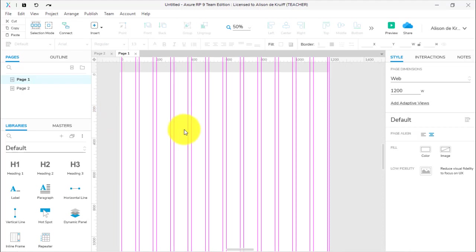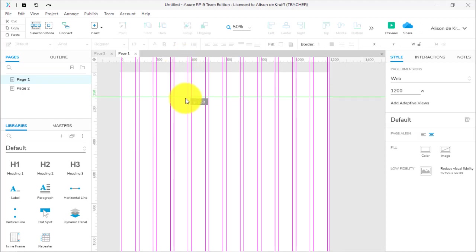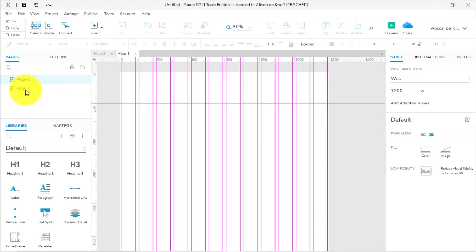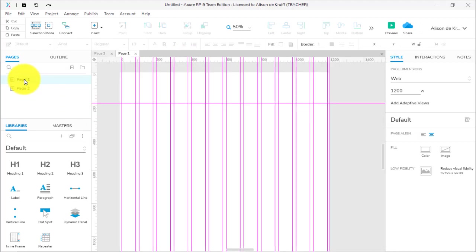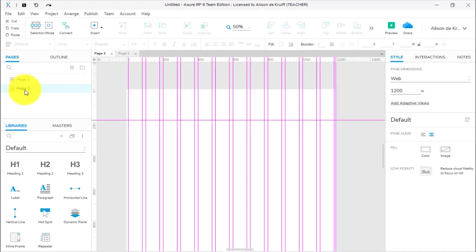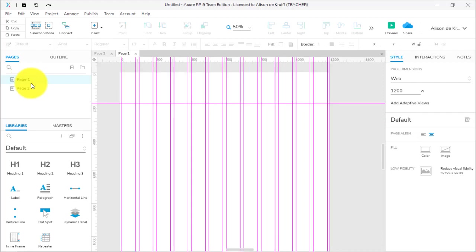If you want to create a global guide manually, what you do is you hold down—if you're on a PC, the Control key; if you're on a Mac, the Command key—and then you drag it down. Now if I go to page two, there we go, we have our guide there.